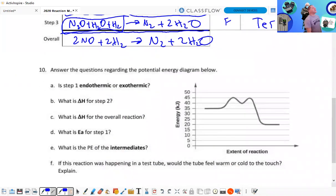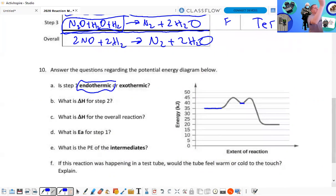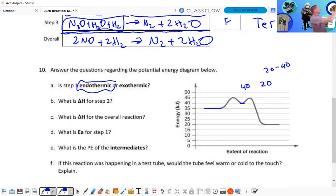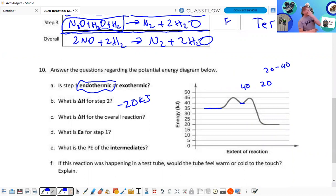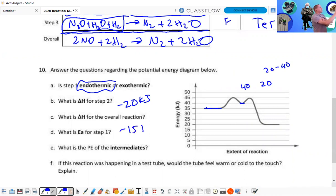Answer the following questions regarding the potential energy diagram. Step one — endothermic or exothermic? Step one gets us from the starting point up to the intermediate — it went up, so it is endothermic. Step two goes from 40 and ends up at 20 — that's negative 20 kilojoules, went down. What is the delta H for the overall reaction going from 35 to 20? That's negative 15 kilojoules. What is the potential energy of the intermediates? 40 kilojoules.